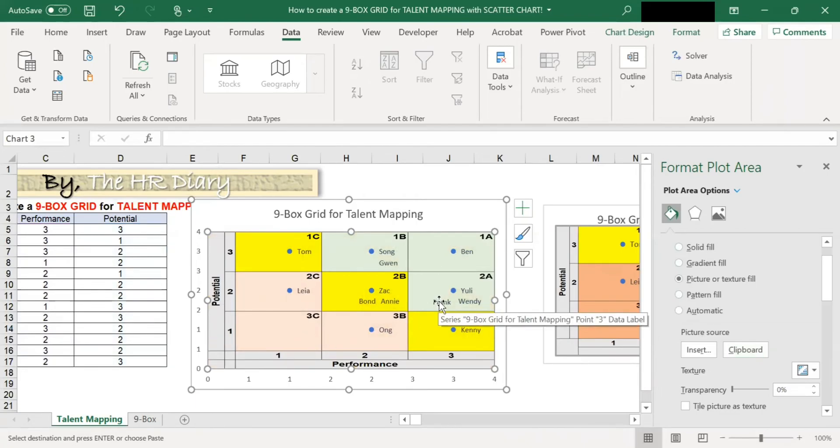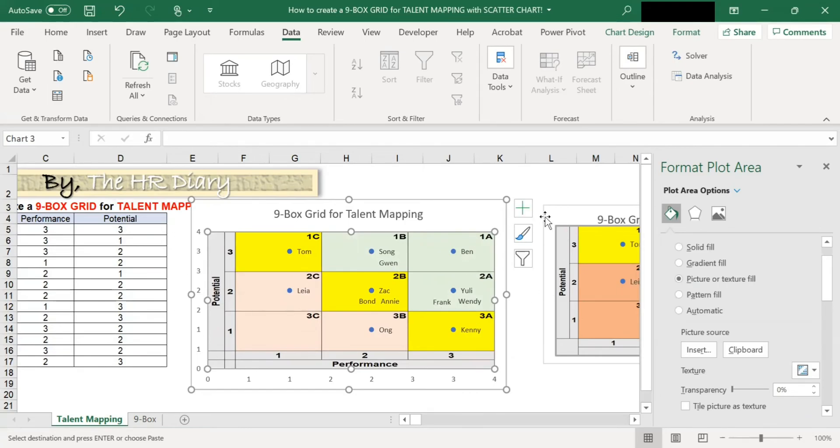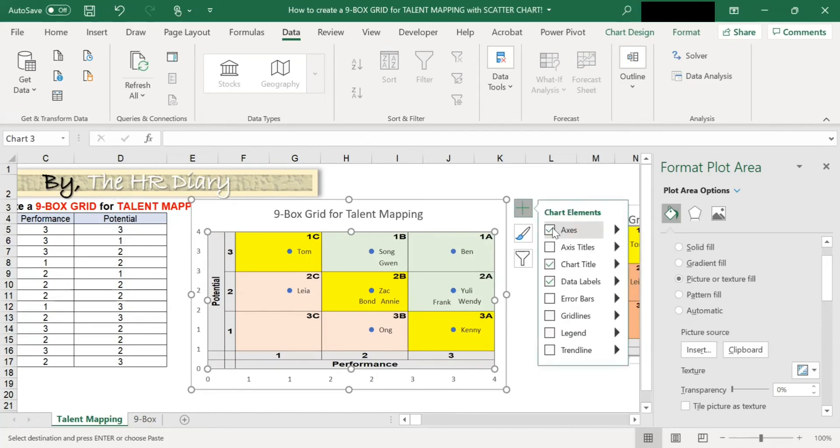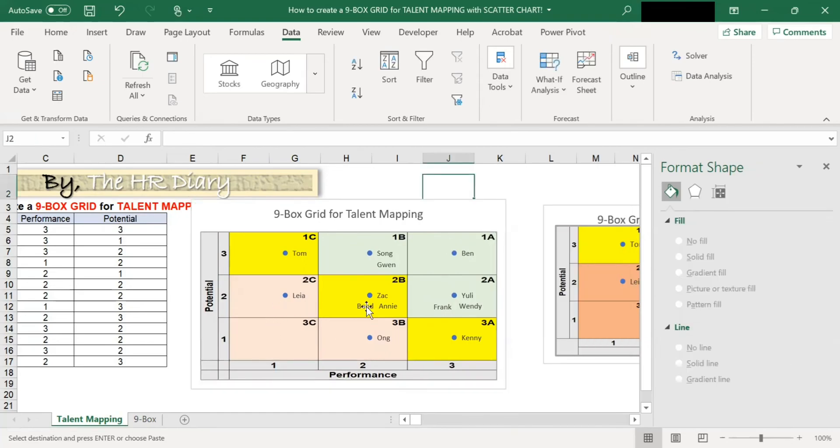Next, I want to remove this axis here. So click on this numbering here. So you click on this plus and untick the axis. And there you are.